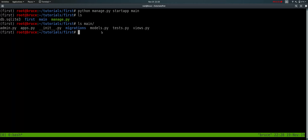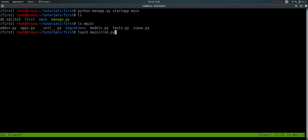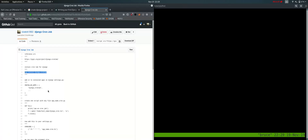Run python manage.py startapp main. Here the main app has apps.py, models, test.py, and views.py. Now I will create a new file named cron.py in the main directory. Using the touch command, we create an empty file. I will edit it and add it to the django-crontab.